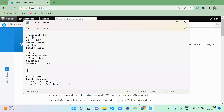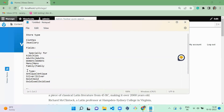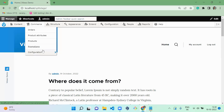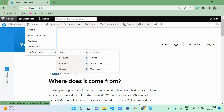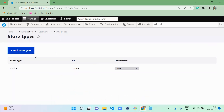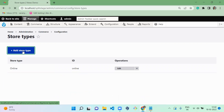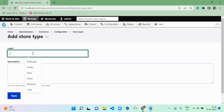So now we are going to configure store type and store. For that, I already created a note here, so we'll follow this note. First I'm going to create a store type for cloth and jewelry. Under Commerce, go to Configuration > Store, and there you can see a menu called Store Type — click on it. There will be one default store type already there. If you want to add a new one, you can. Here you need to give the name 'Cloths'.